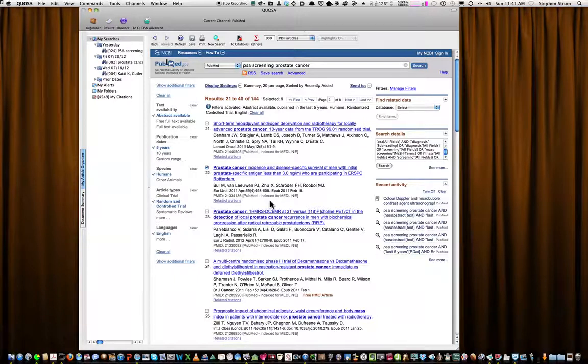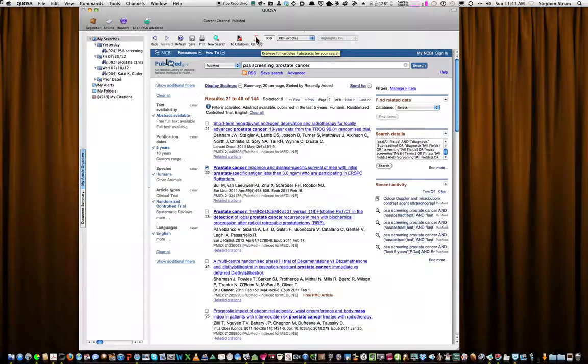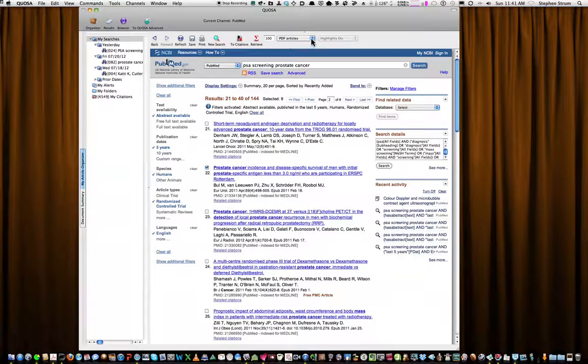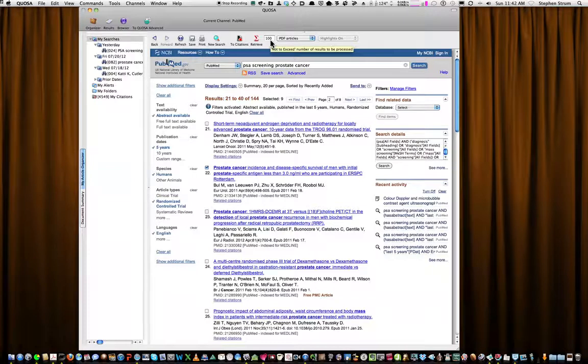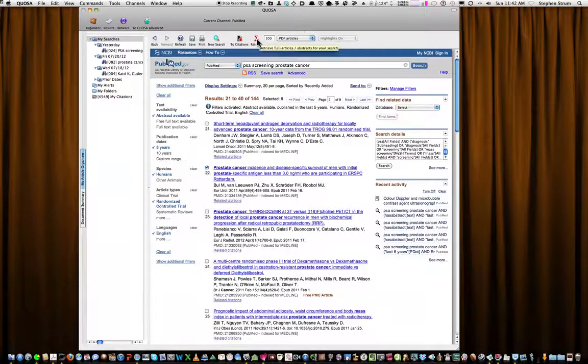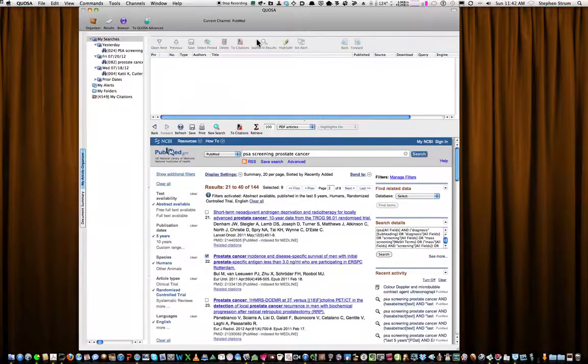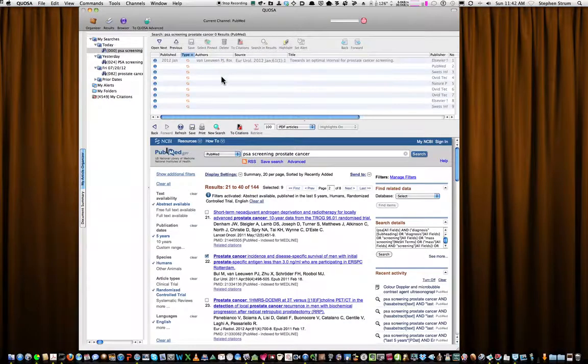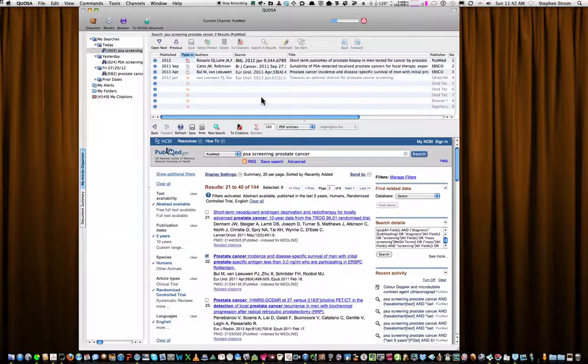And then I'm going to ask Quosa to retrieve these articles by simply going up to this icon and clicking on the retrieve button. Note that in this menu bar up here, I have PDF articles selected. My other choices would be PubMed abstracts, HTML. But I want PDF, and I have 100 results to be processed. I can change it if I want to, but I'm leaving it at 100. And I just simply click the retrieve button. And then I wait, and this new window pops open.